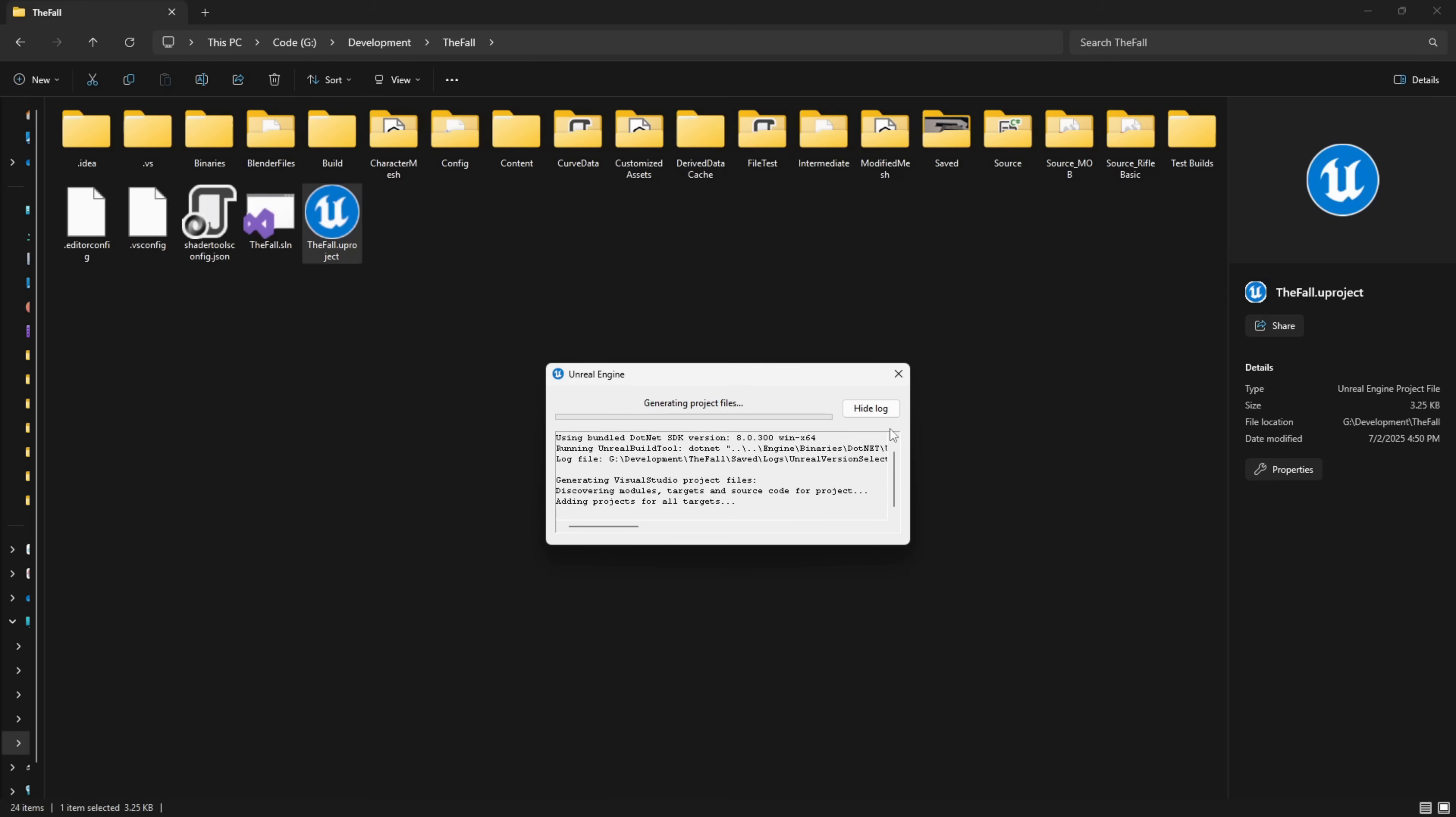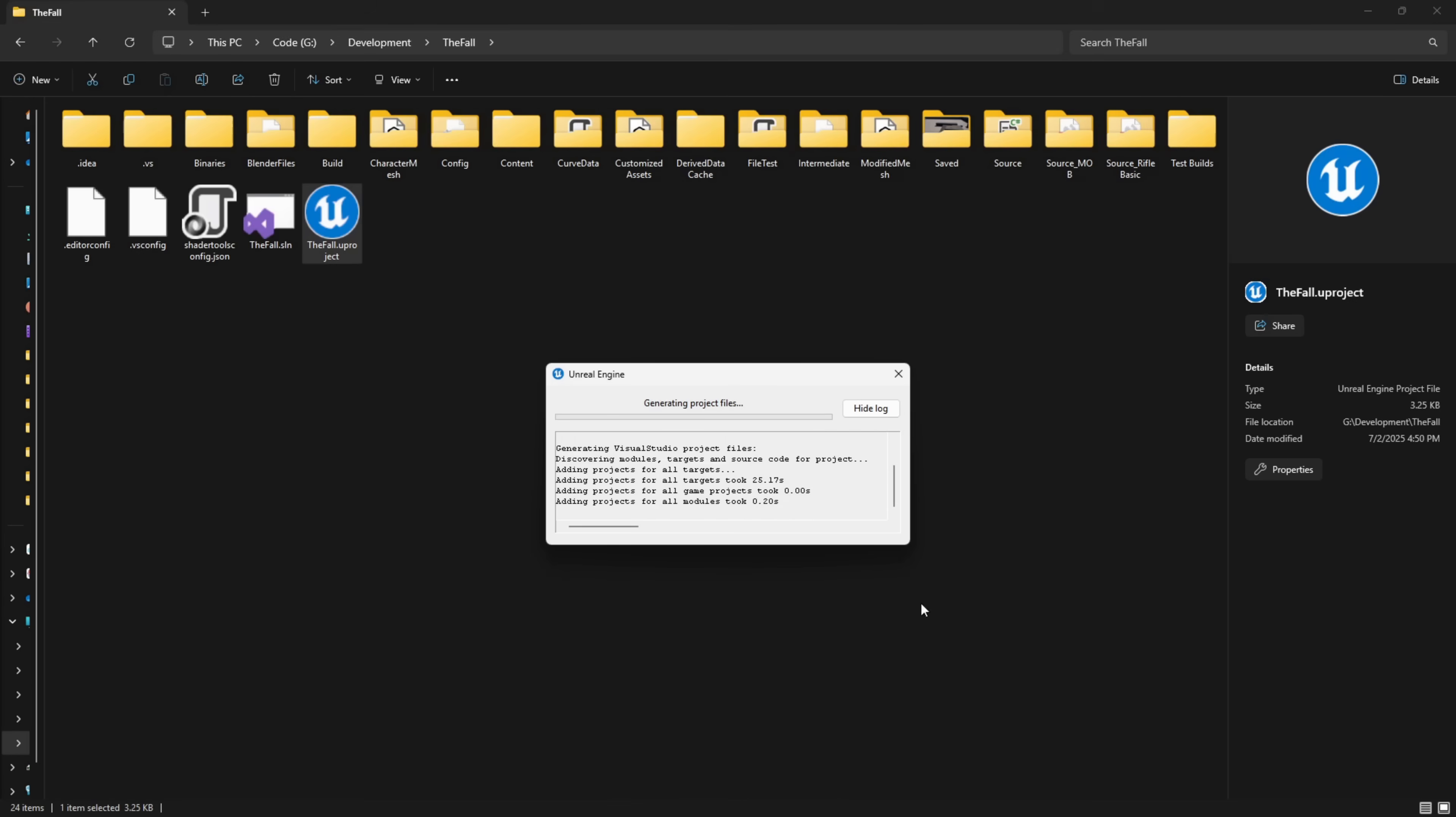This process can take a bit of time depending on the size of your project, how many files you've got within your source code, things like that. My project isn't huge in comparison, so it's not going to take a huge amount of time. But what I am going to do is I'm going to pause the recording and just let this process complete and then I'll be back with the next step.